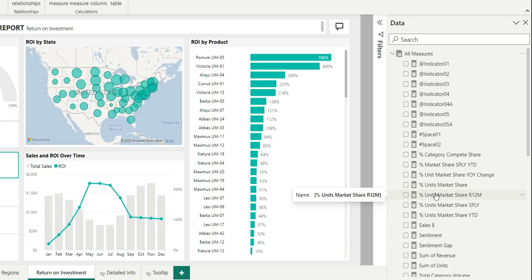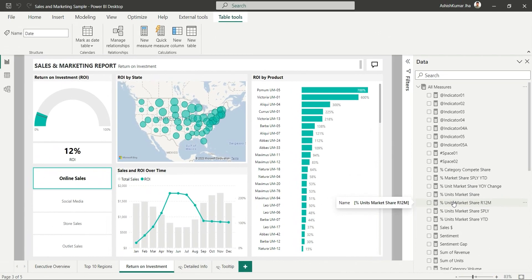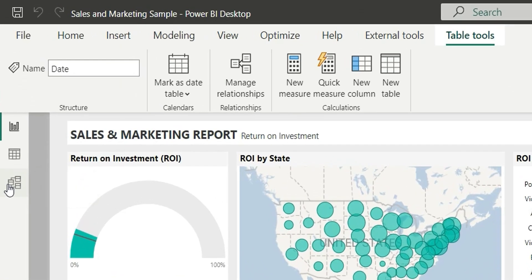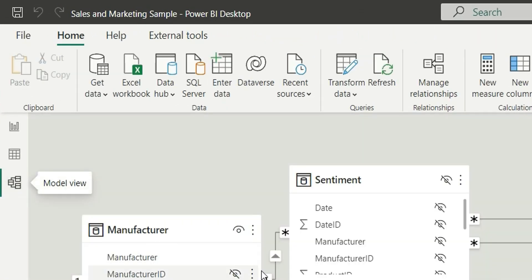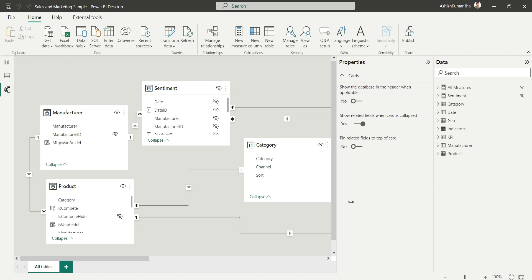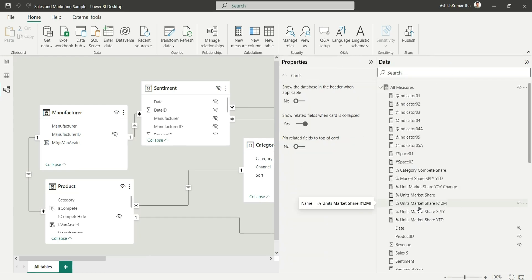I want to organize these measures into measure folders so that it's easy to navigate to them. To create a measure folder, we'll go to the model view, and let's make this pane a little wider.